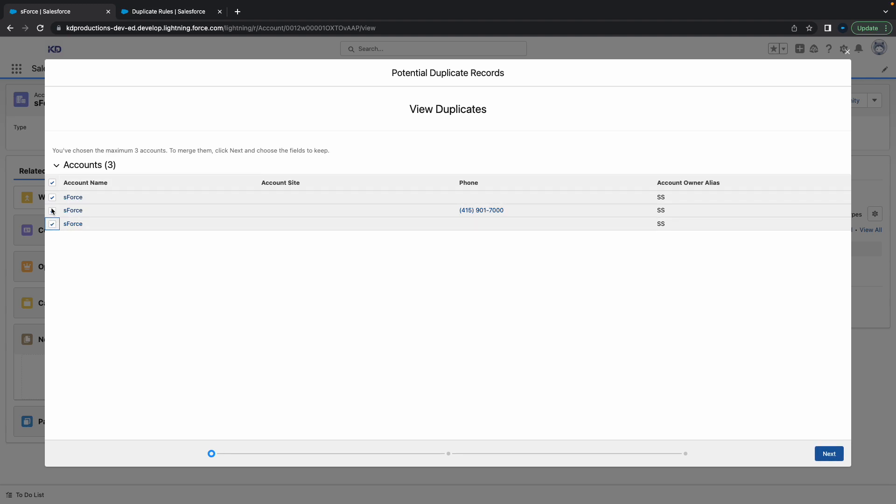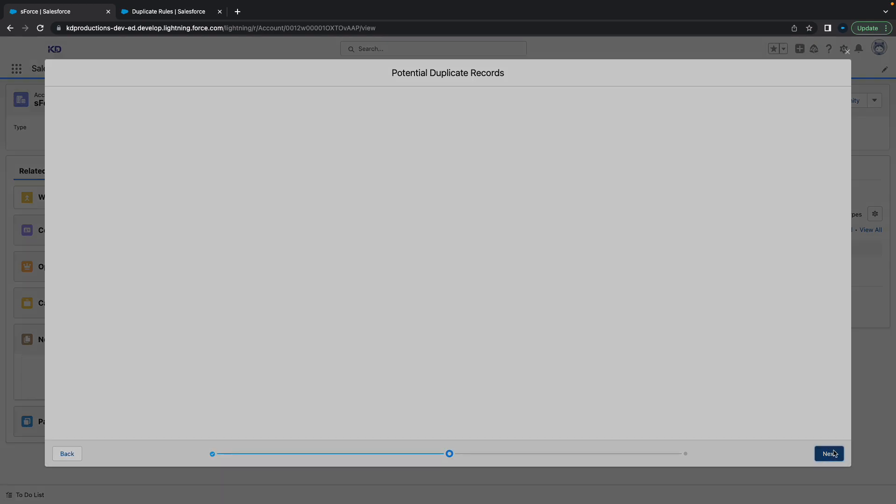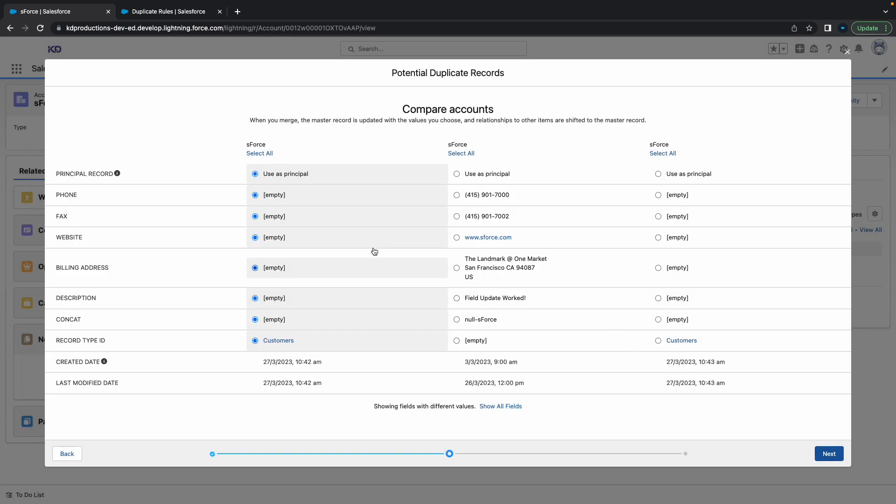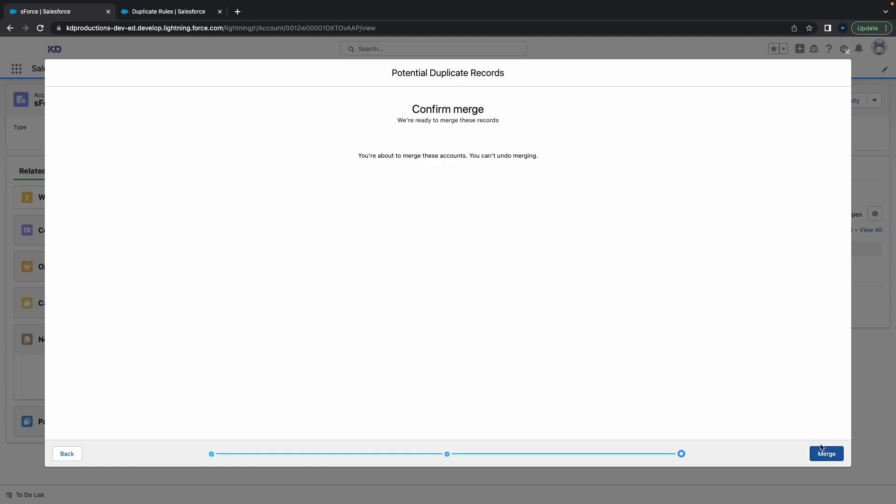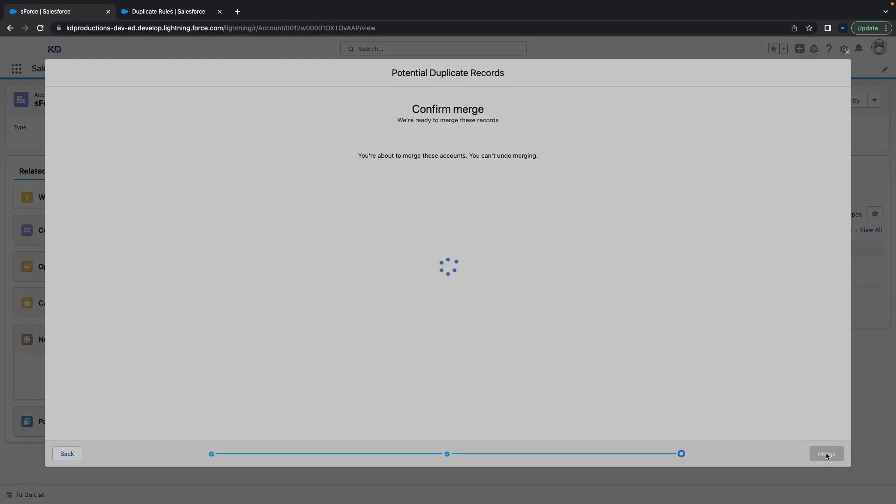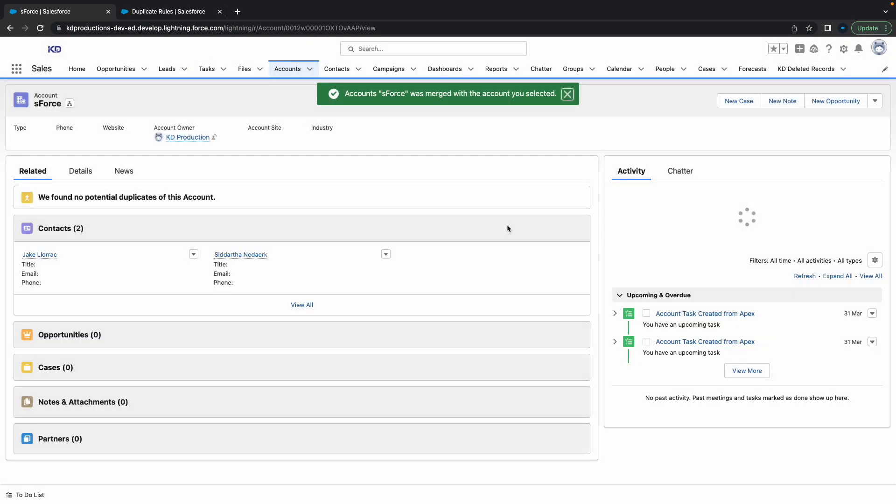select all of these potential duplicates, click next, select which fields you want to compare, click next, and then you can merge them. If you click merge, this is pretty cool functionality.